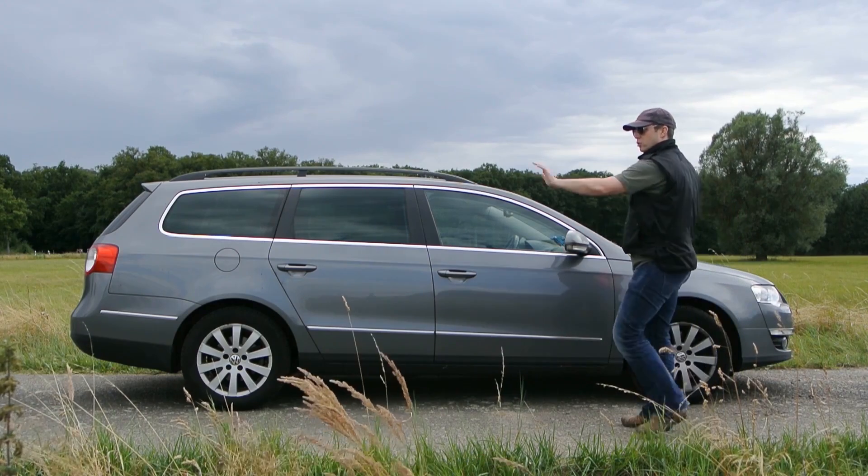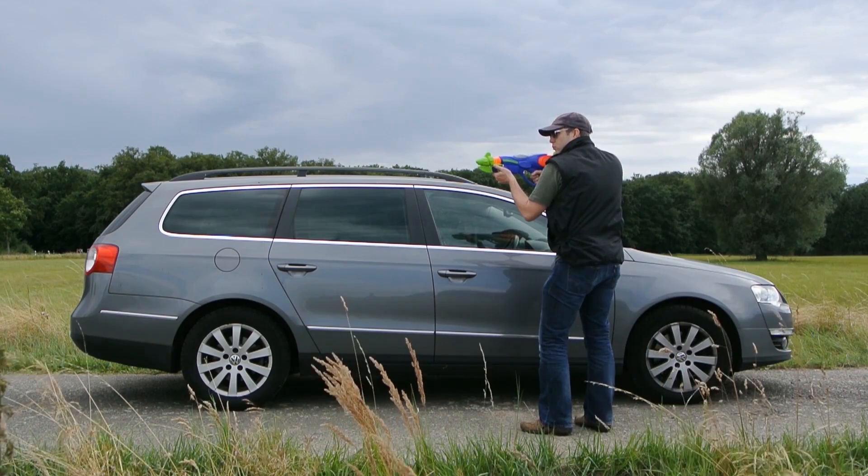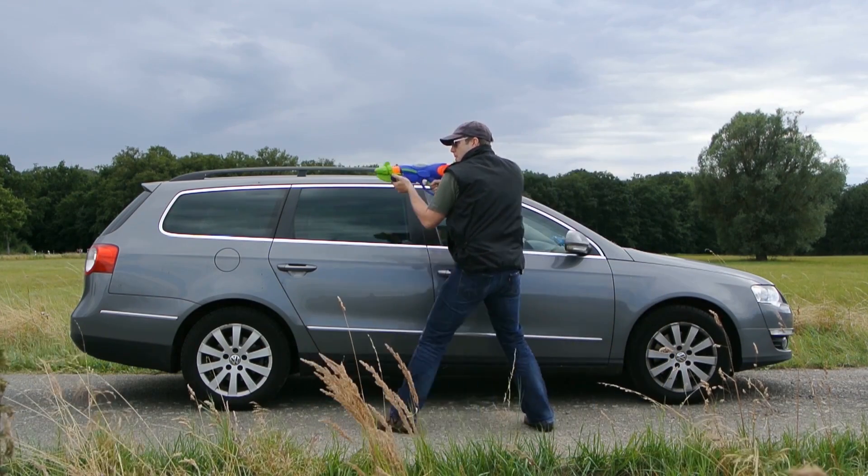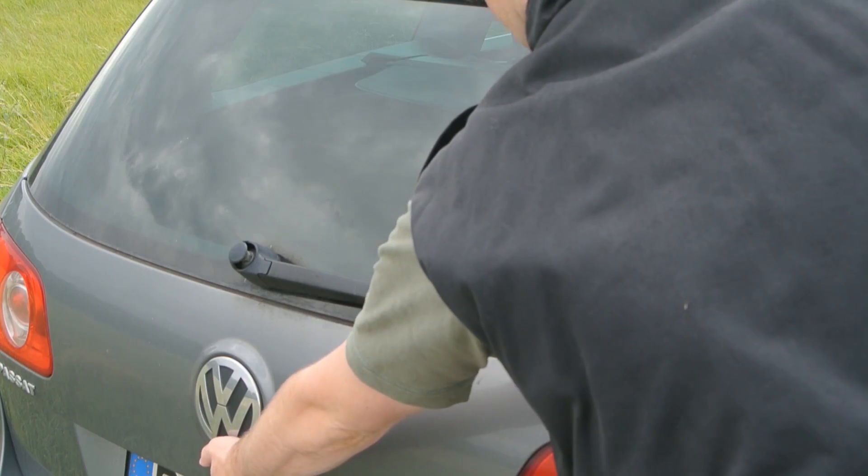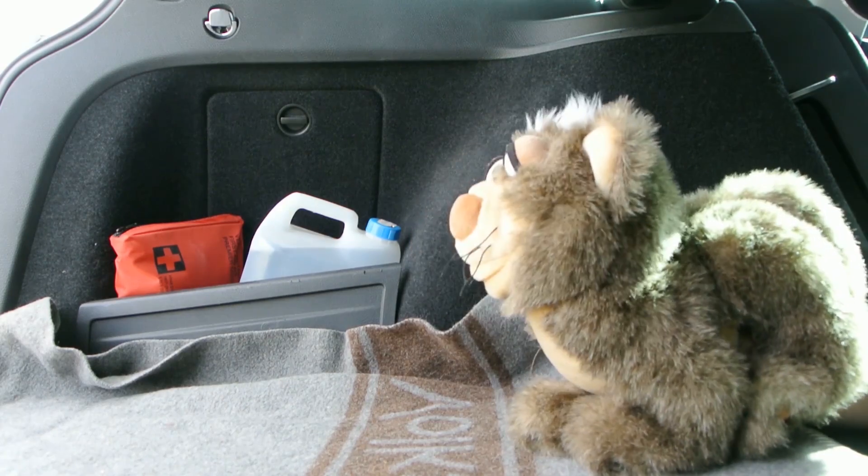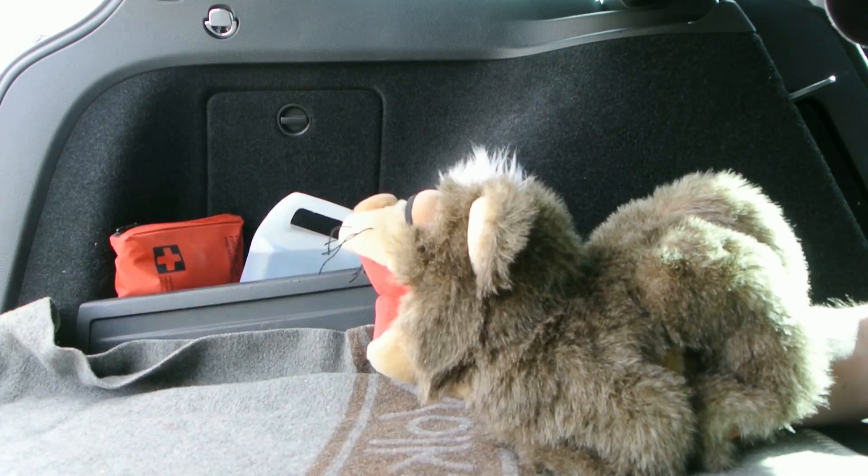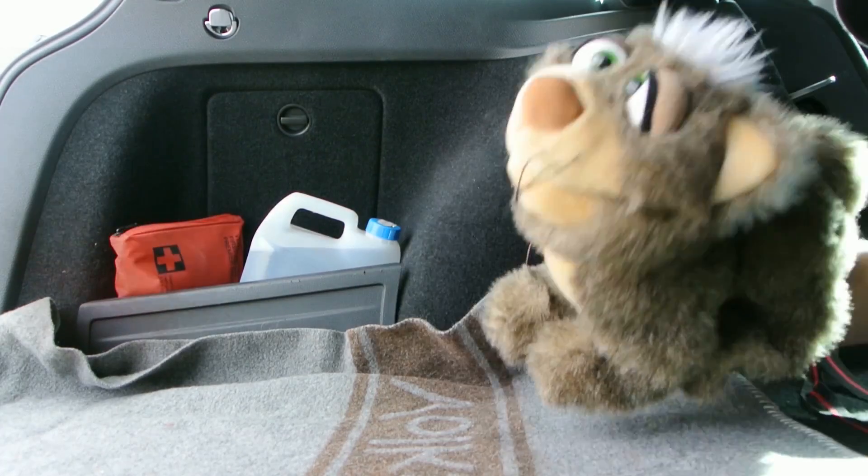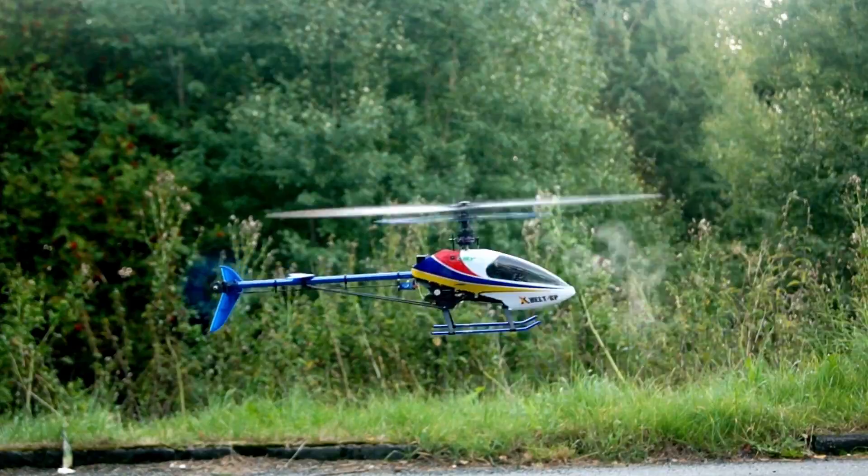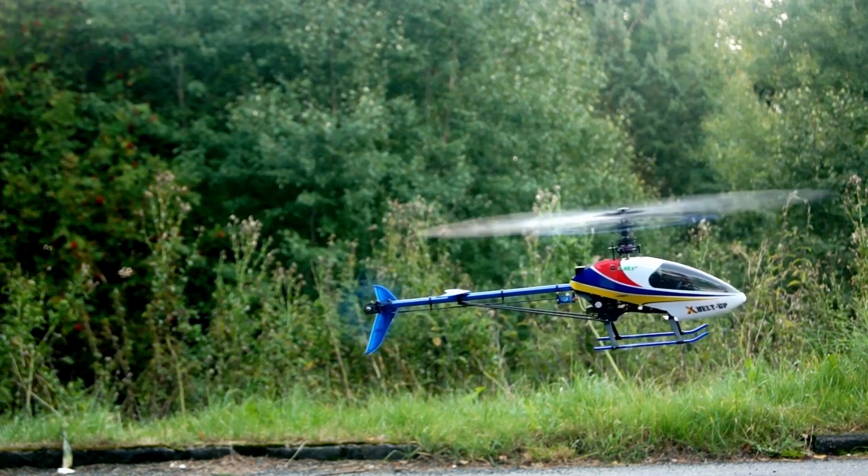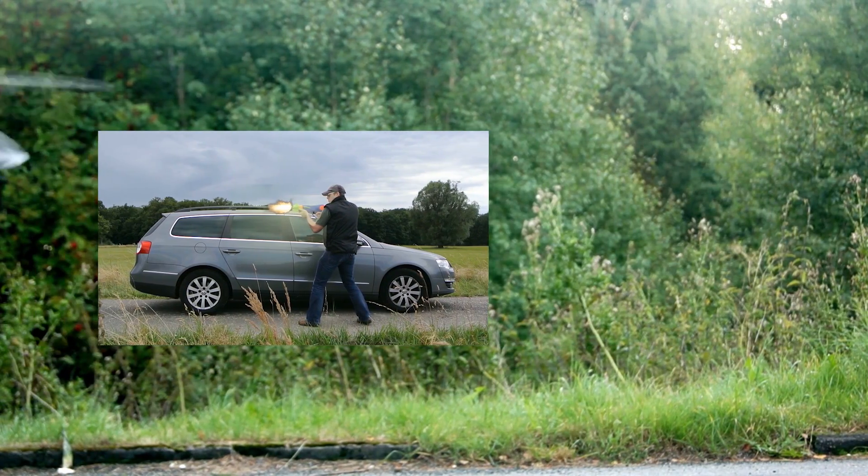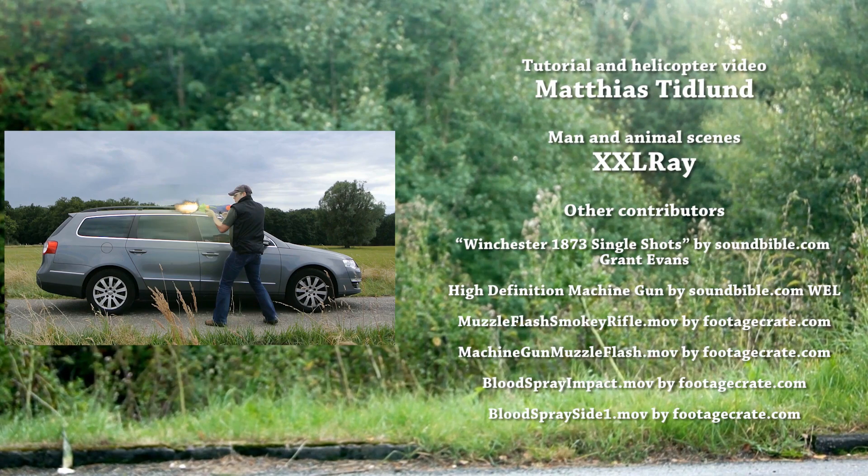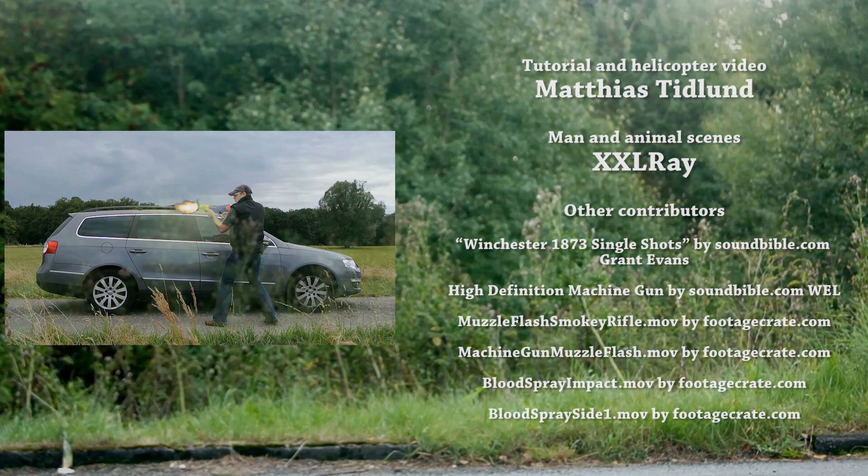Stop. Who are you? Don't move. Get him, Tiger. [gunfire sounds and demo footage]